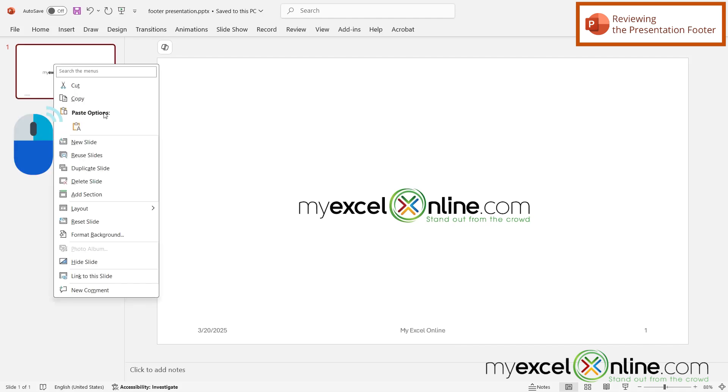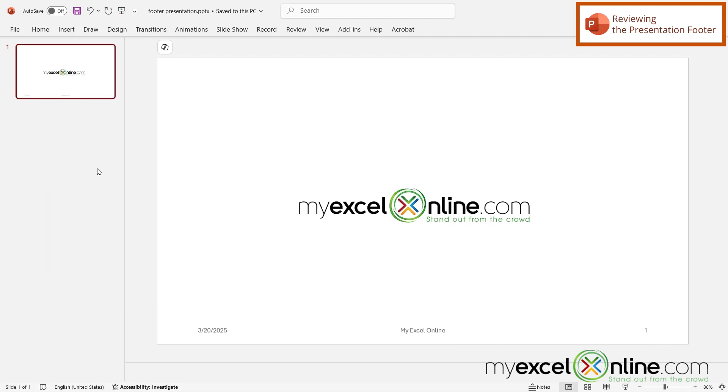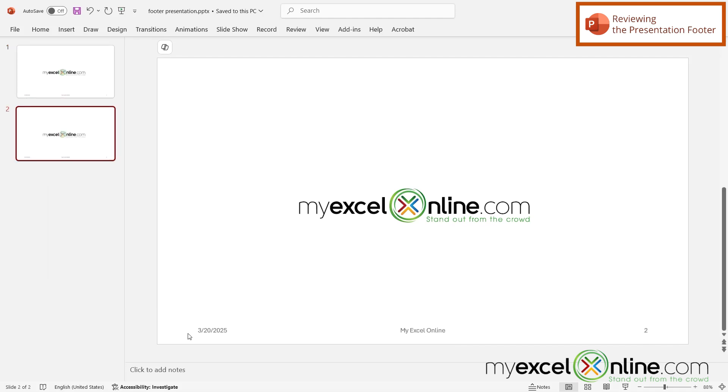So if I right click this slide and go to duplicate slide, on my second slide I can see that again I'm getting the date with MyExcelOnline in the middle. But this time it's slide two.